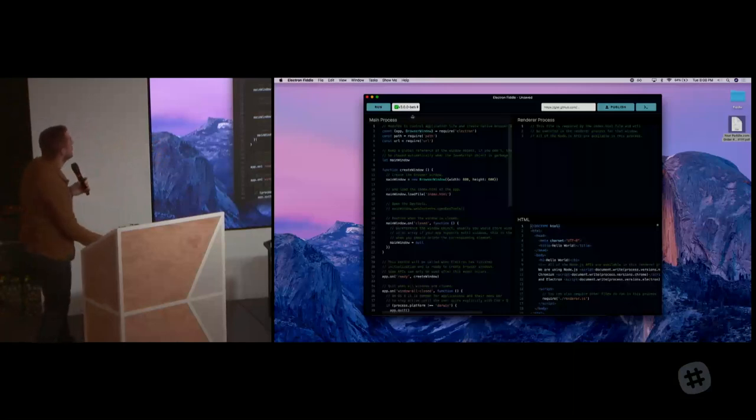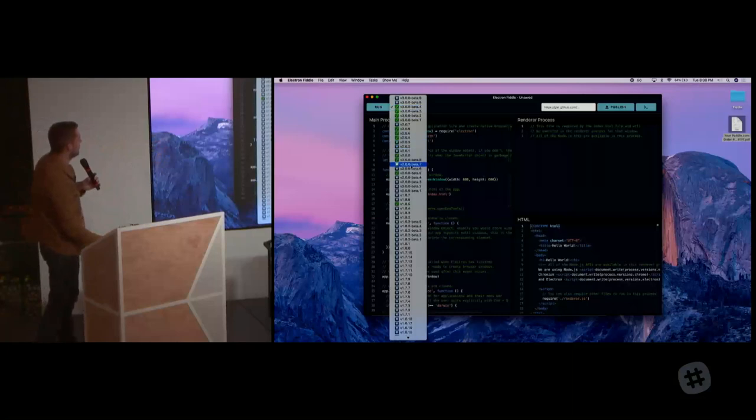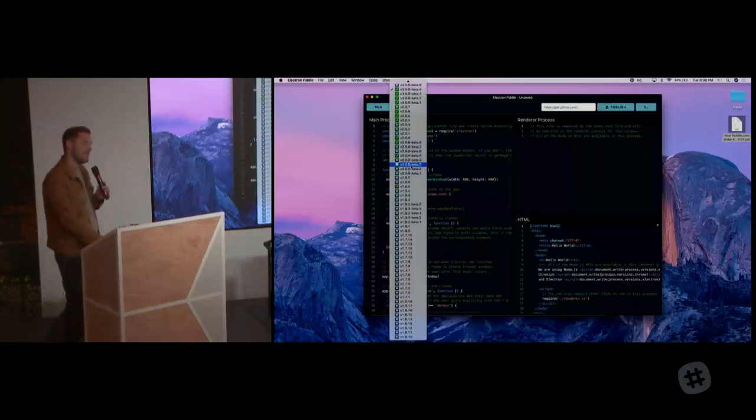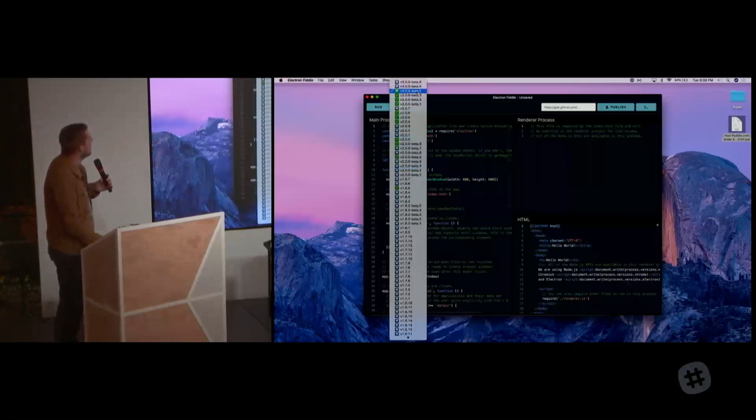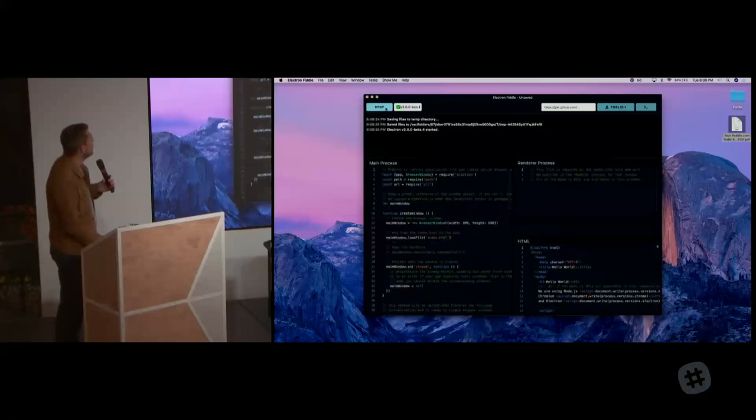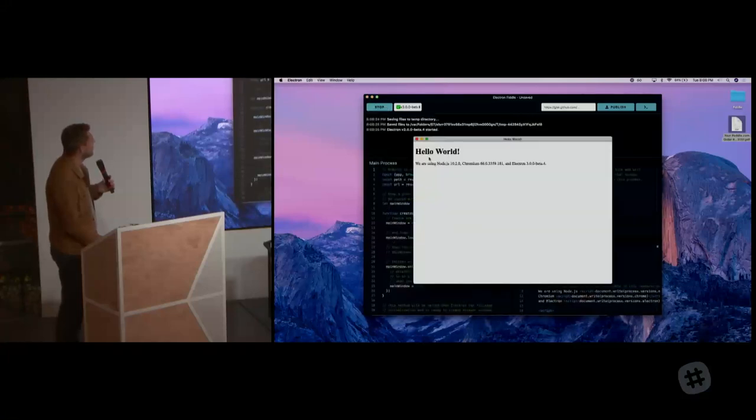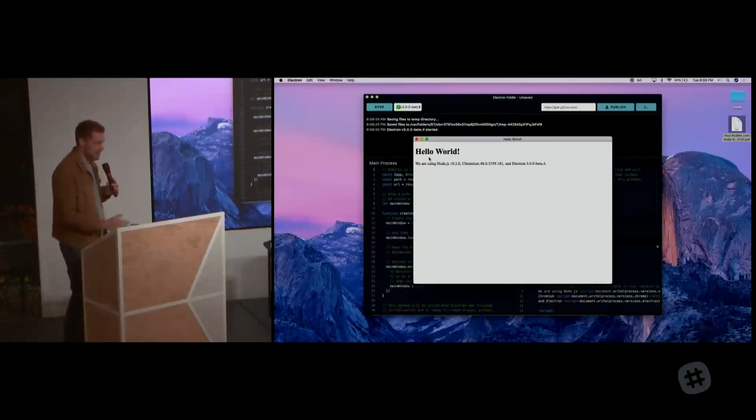And you can quickly and very easily choose one of the Electron versions that you want to work on, of which we have quite a few. So you choose an Electron version you want to work on. In my case, let's go with, actually 3.0 is fine. You hit run and what Electron Fiddle does, it immediately runs that little application. So far, so easy.